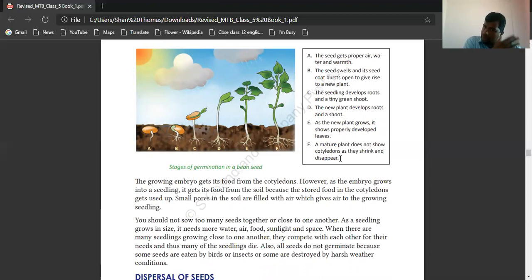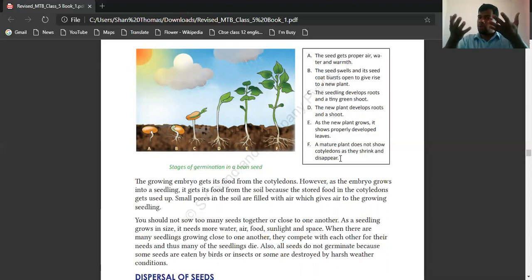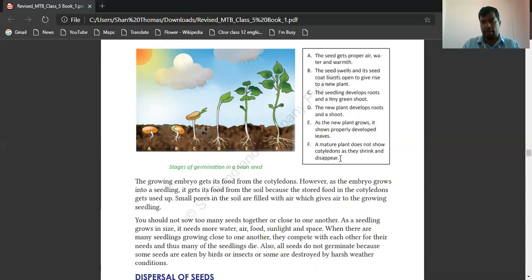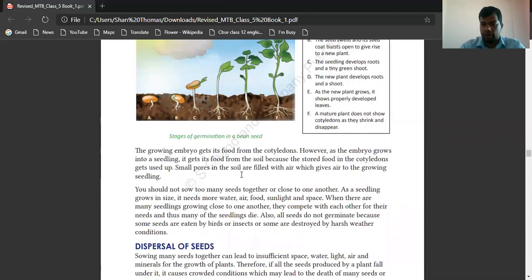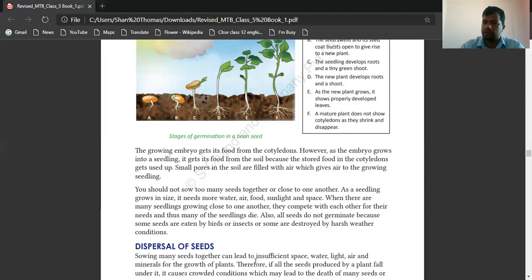The use of cotyledon is that in the beginning stage it stores food and helps the baby plant to grow. Once the plant grows up, the cotyledon cannot be found. The growing embryo gets food from the cotyledons. However, as the embryo grows into a seedling, it gets food from the soil because the stored food in the cotyledon gets used up. Small pores in the soil are filled with air, which gives air to growing seedlings.